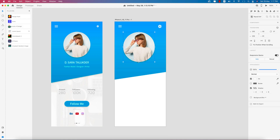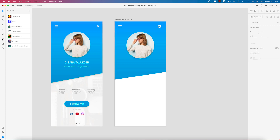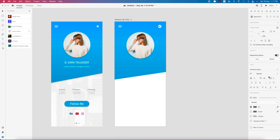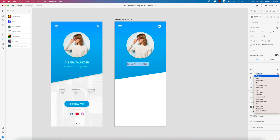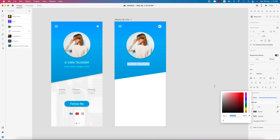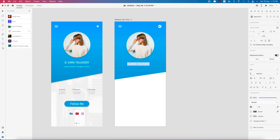Making it a little bit smaller and placing it in the middle of the artboard. For the name, going to the text tool and writing the name. The font will be Exo — select all, change font to Exo, set to medium weight, white color, font size 24, aligned to the middle. For the designation, going back to the text tool and writing 'Fashion Model, Designer and Artist.'